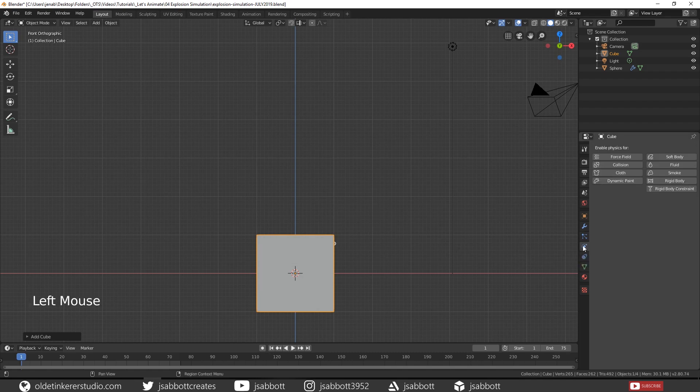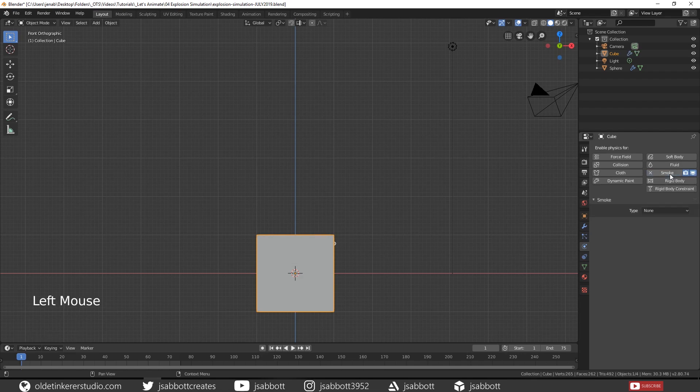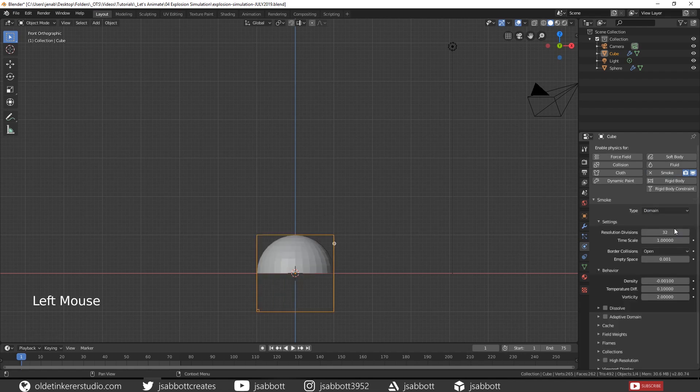Then under your Physics tab we want to choose Smoke and then for the Type, choose Domain.